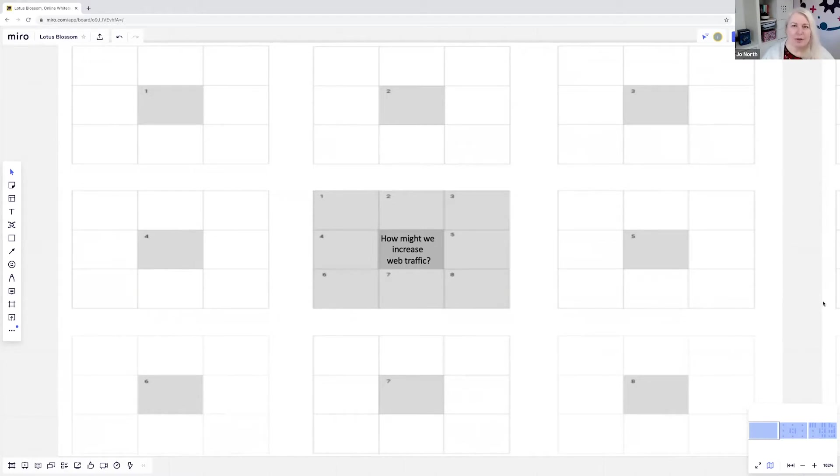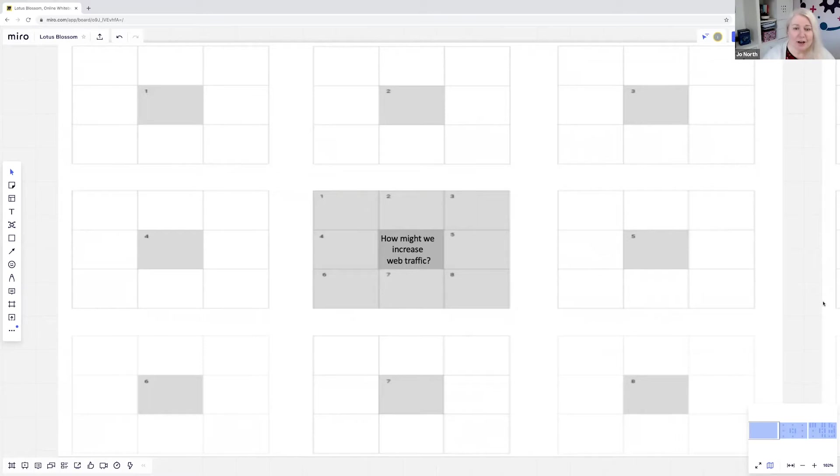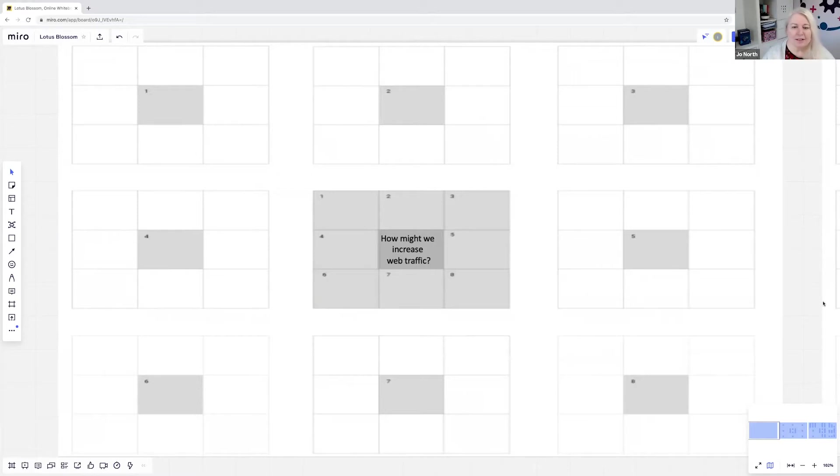So I've just taken a question at random: how might we increase web traffic? It's always really good to put this challenge as a question format. It means our minds work really quickly and go into that natural problem solving mode, so we'll generate more ideas. As you can see, in the central box and then the boxes are numbered one, two through eight around the edge.